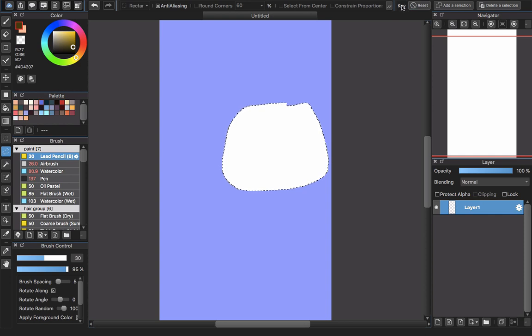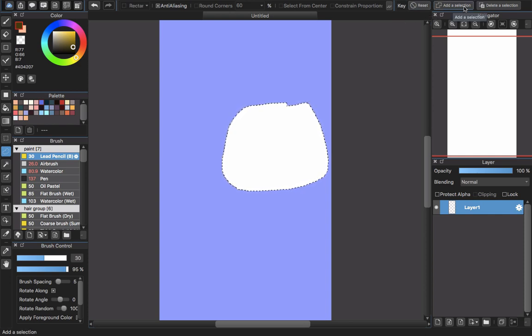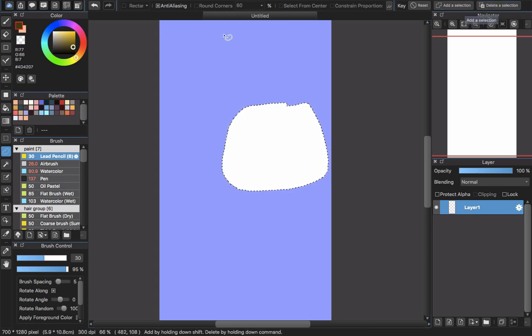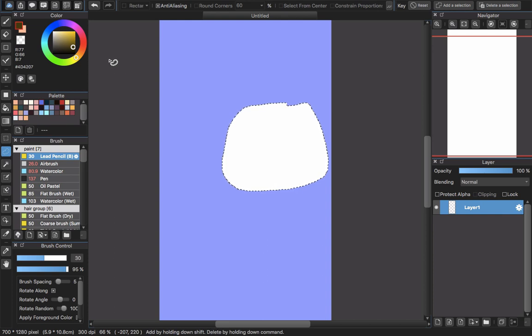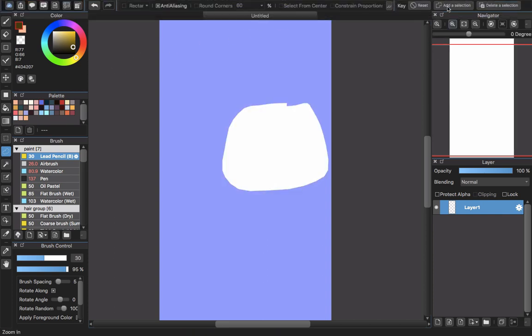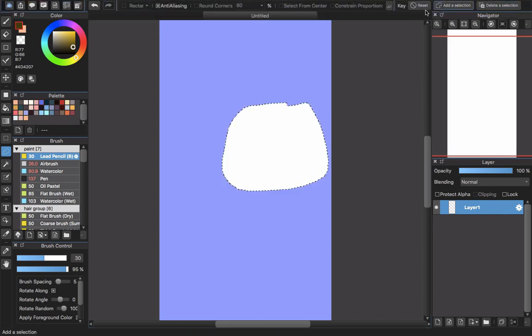That means when you choose some specific tools in MediBang Paint Pro, they will have keyboard support. Like this one, the selection tool. Right now if you want to add, you click here and you draw the add selection.